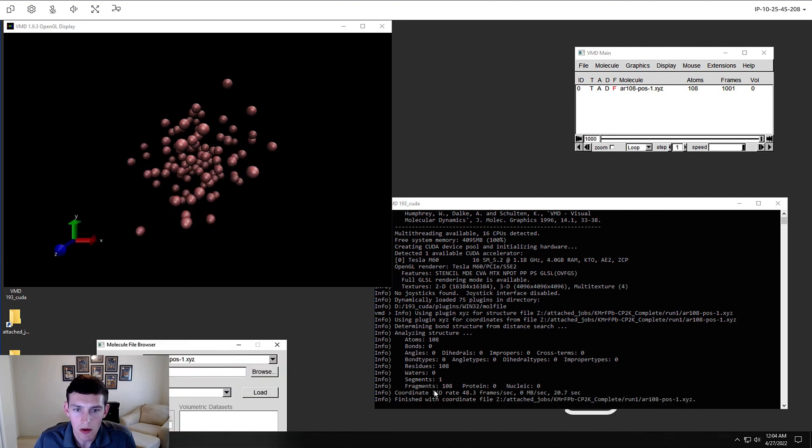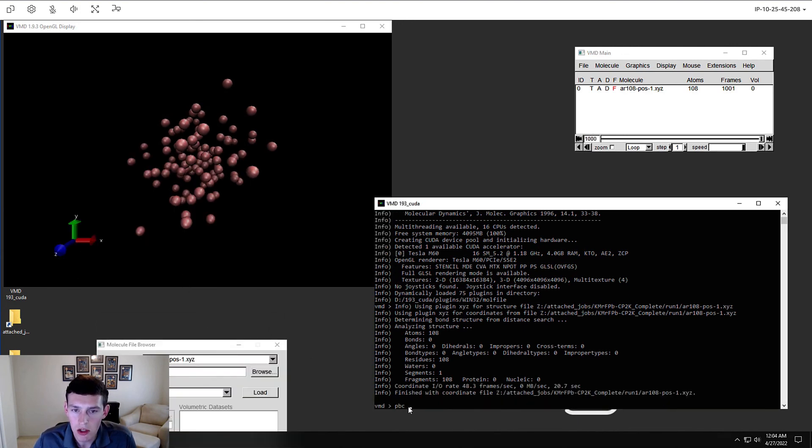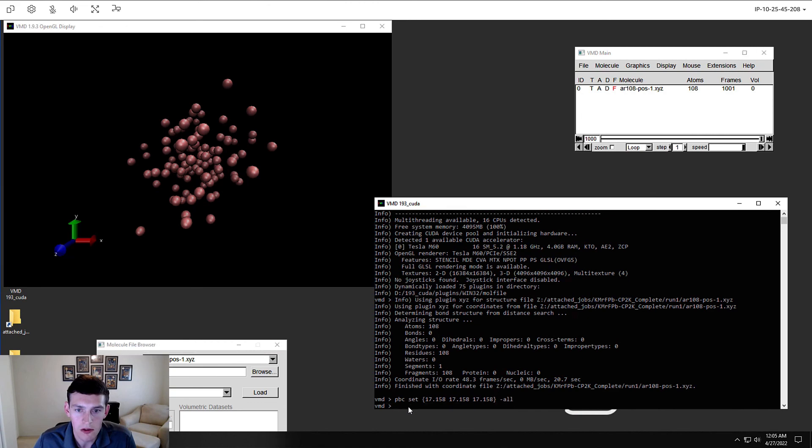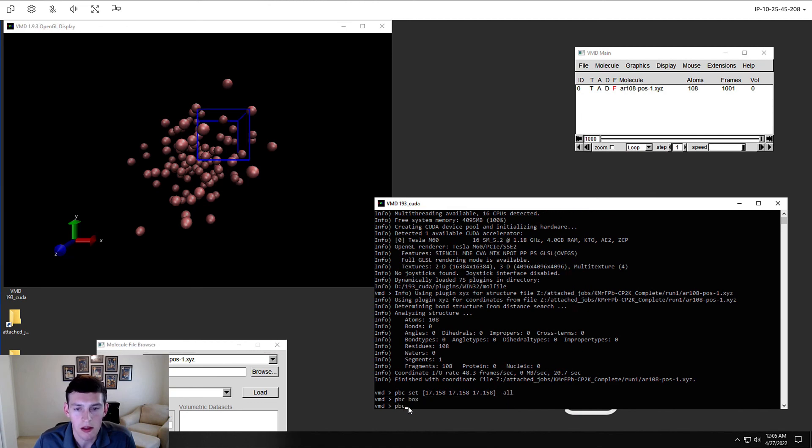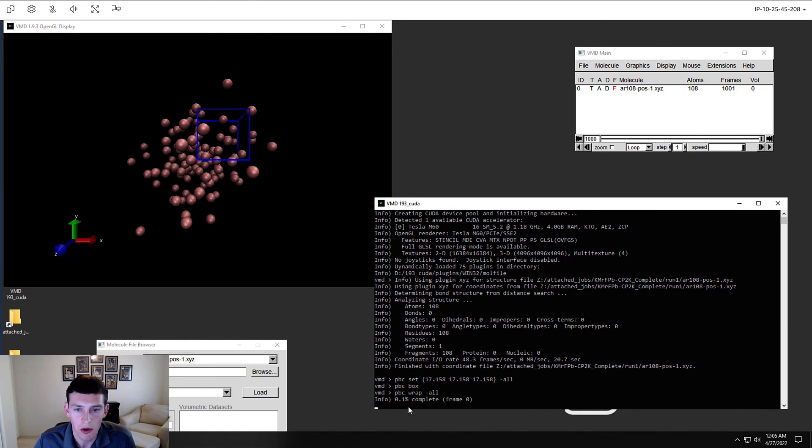To get a better view, we can also issue a couple commands here in the VMD terminal window, and then we can zoom in and see the box with our animation.